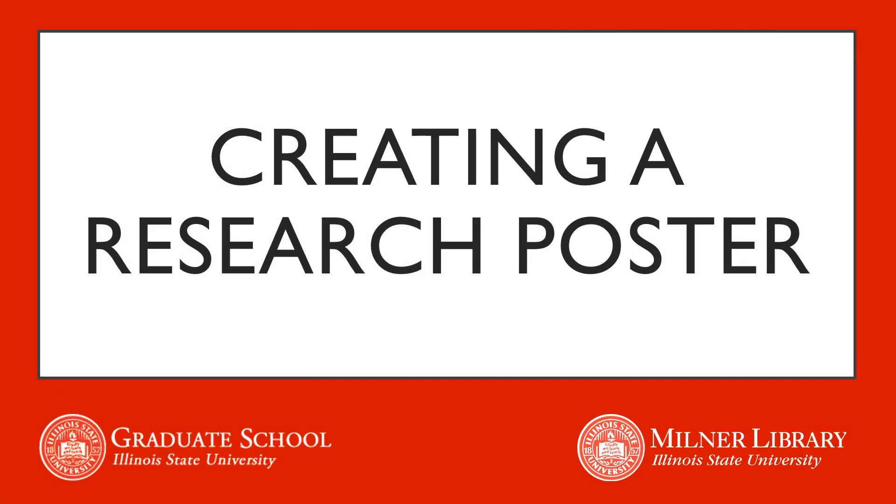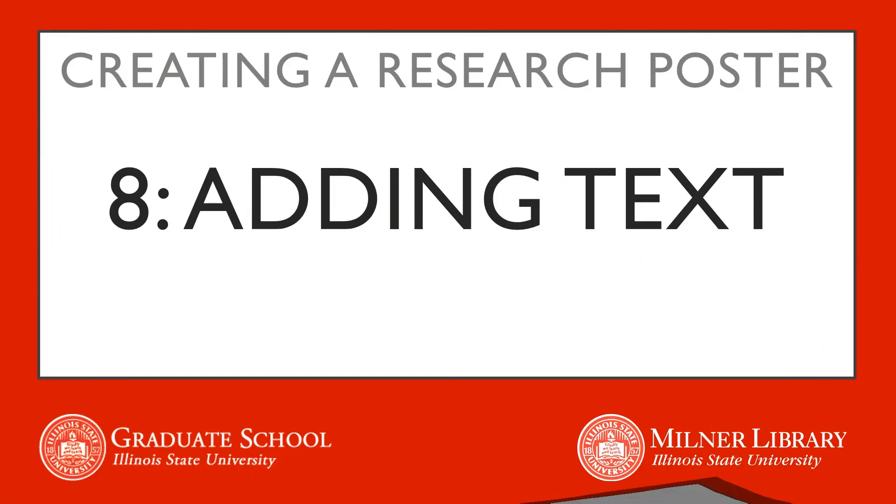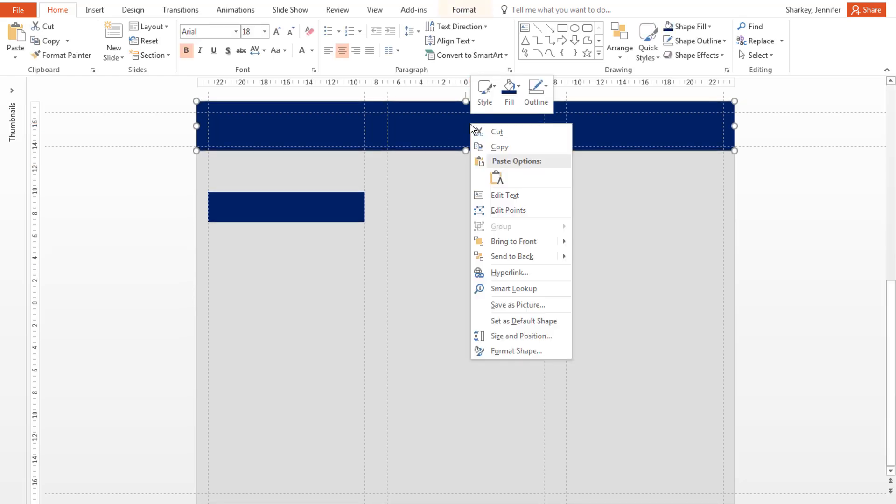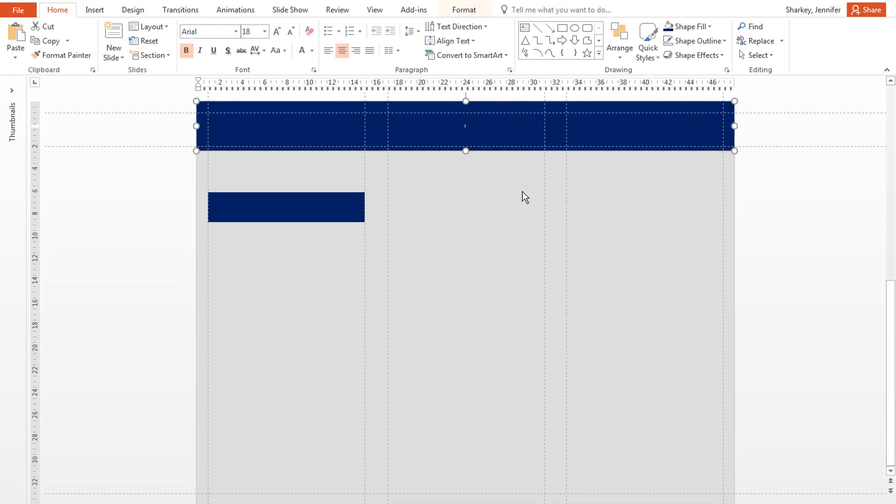In this video, we will cover adding text. To add text to your title area, right-click over the rectangle and select Edit Text.